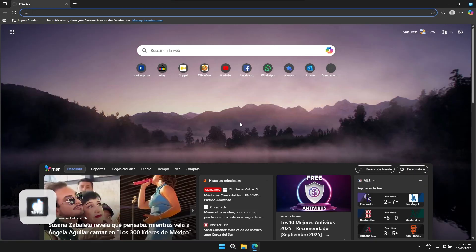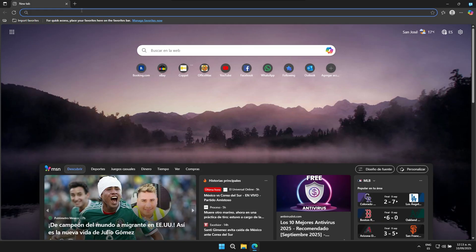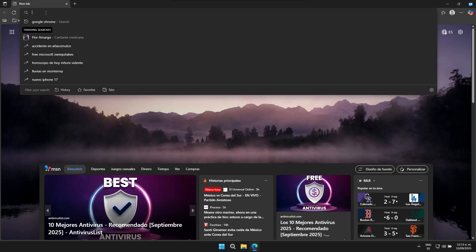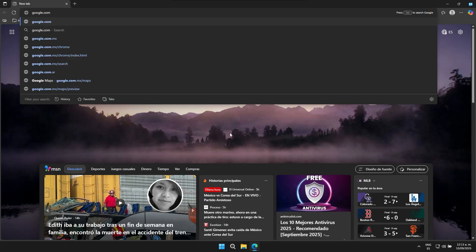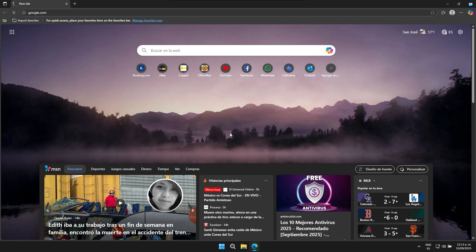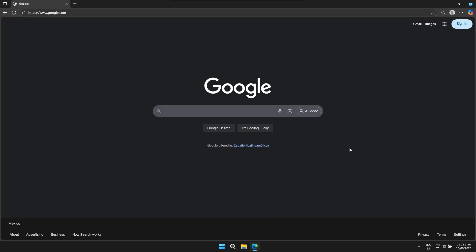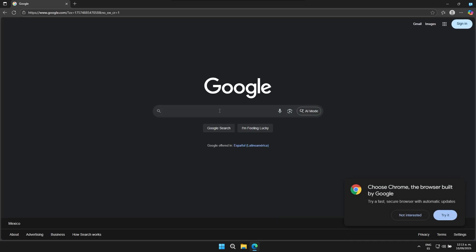Once the web browser has successfully started, I highly recommend that you proceed to the search bar and type in google.com directly. Once you've done this, as you can see here, the Google page now appears directly.